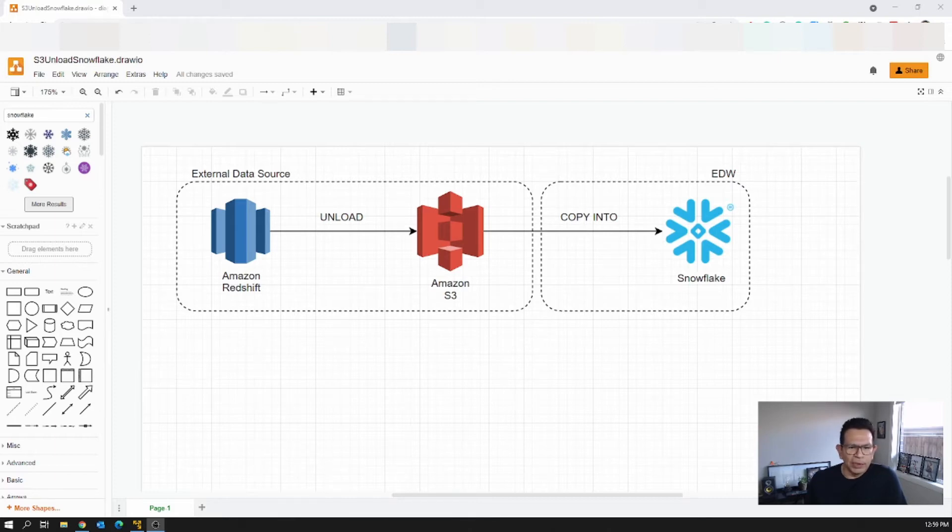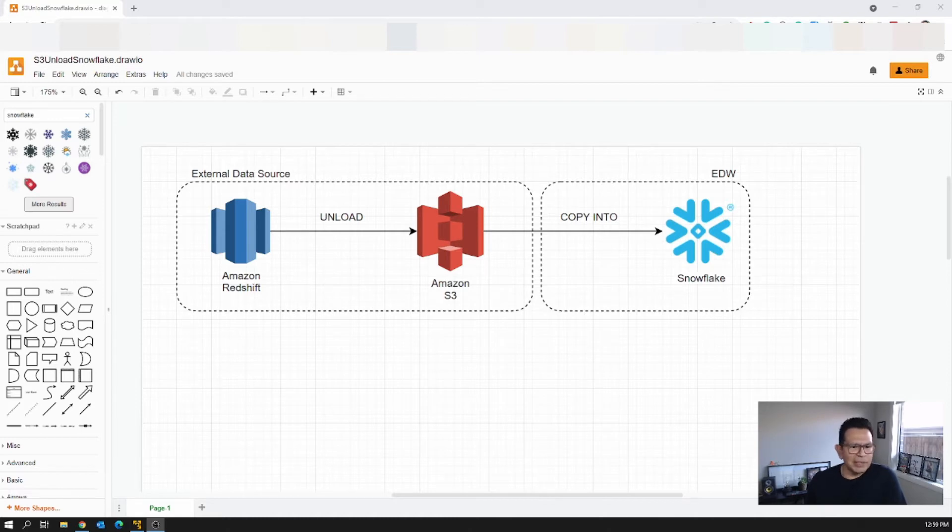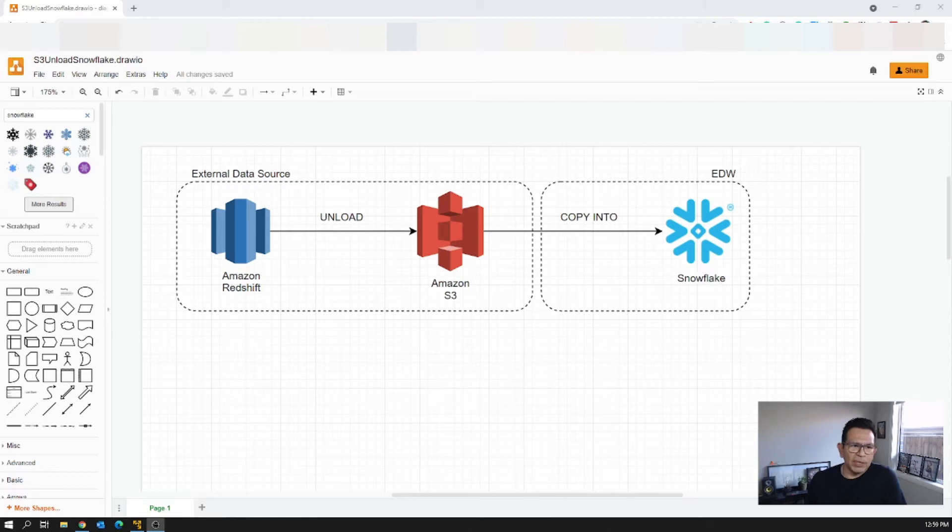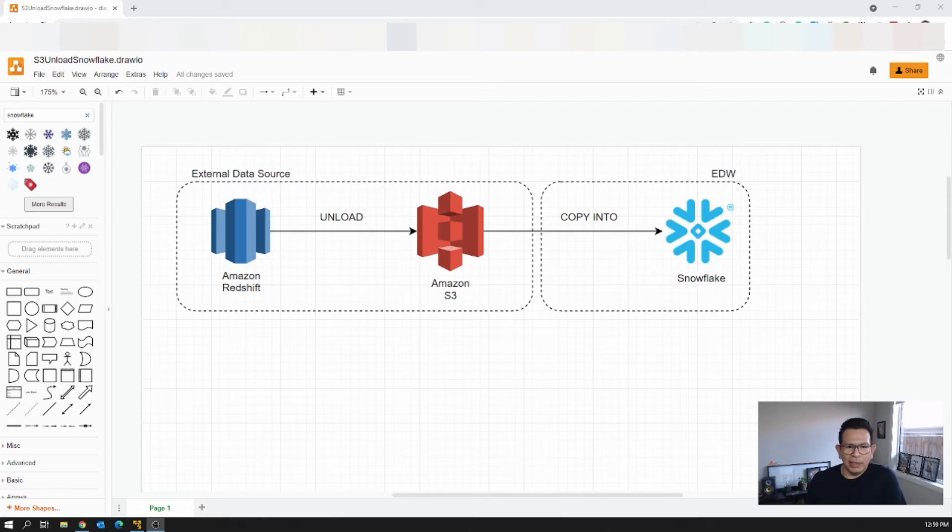So what we are trying to achieve here is we have a large data set currently sitting on the Amazon Redshift platform, and because of the number of records that we need to move into Snowflake, traditional ELT techniques are not so appropriate for this case.